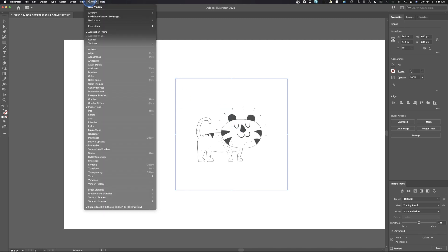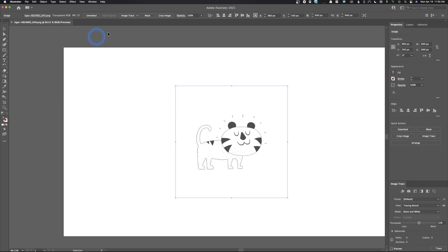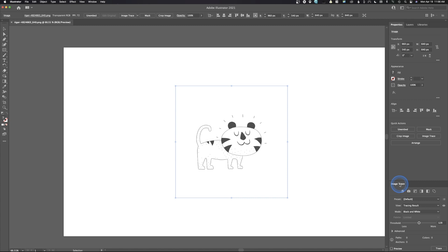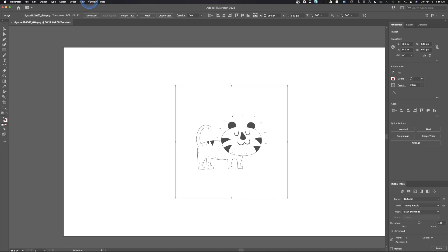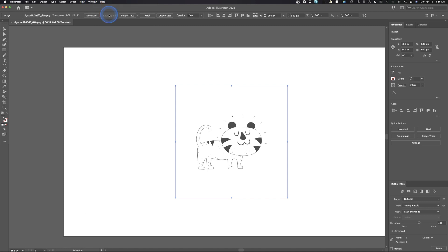We want this image to be selected, so we're going to come up to Window and drop down to Control, which brings up this control bar up here. If you don't have that, once again that's Window and then Control. Over here in the palette I've also got Image Trace.